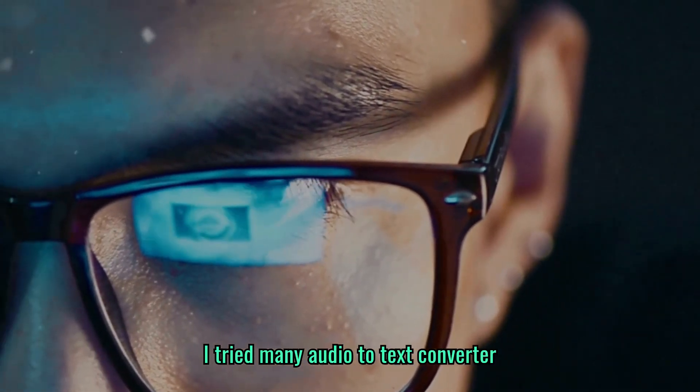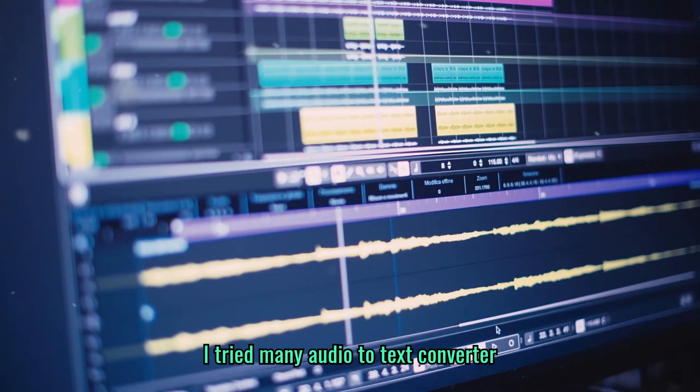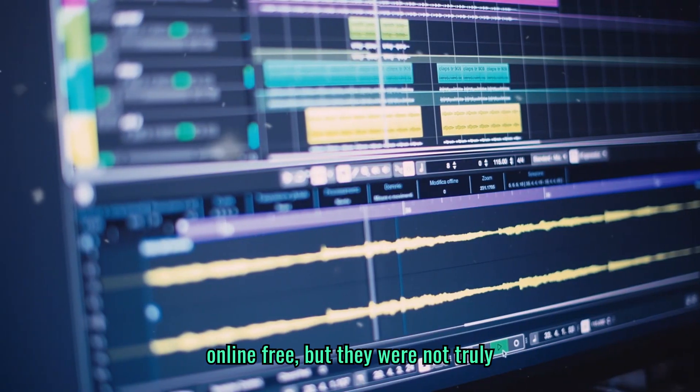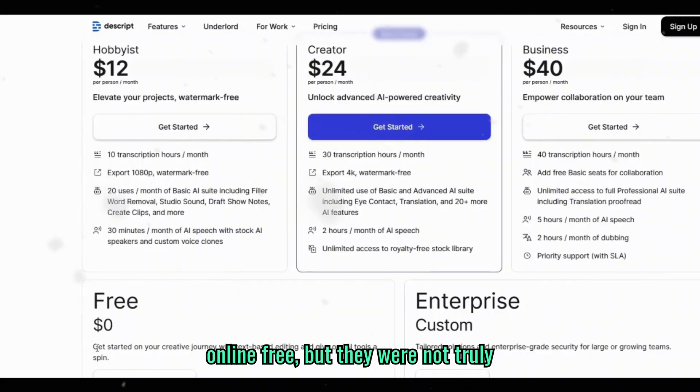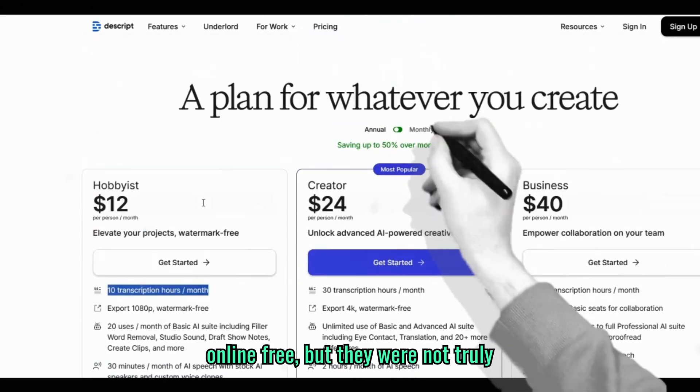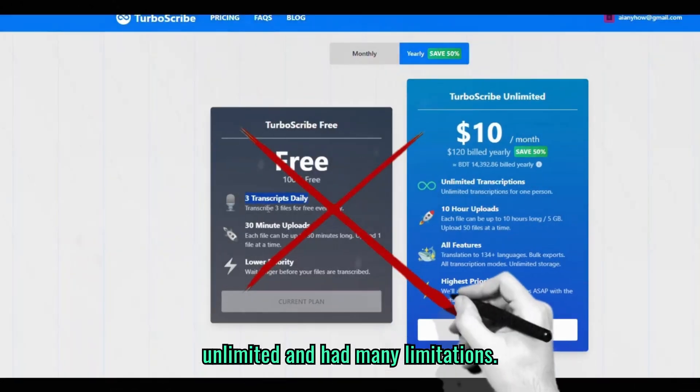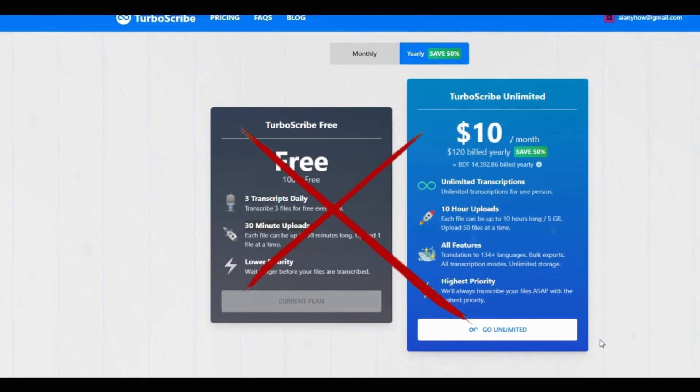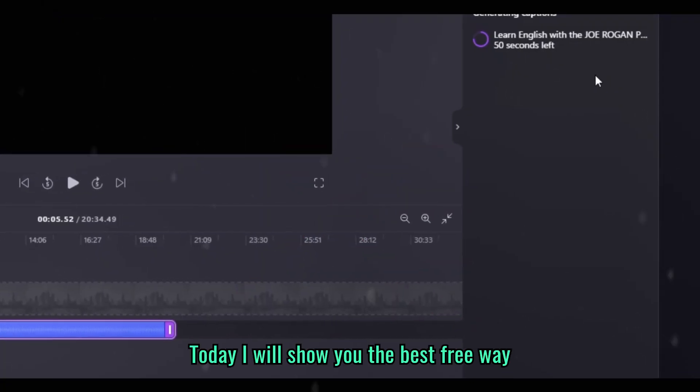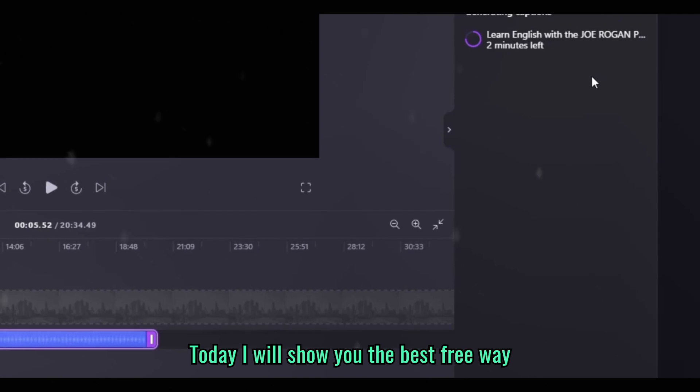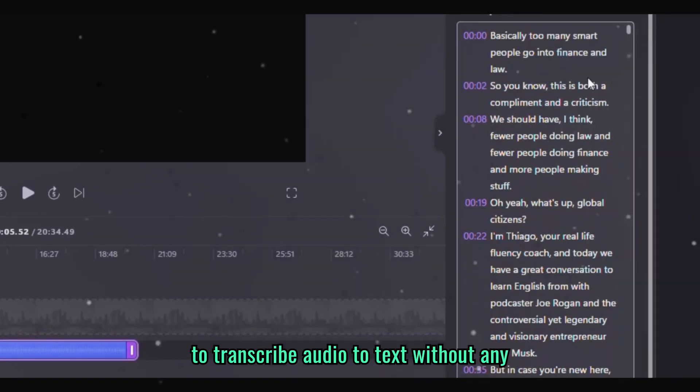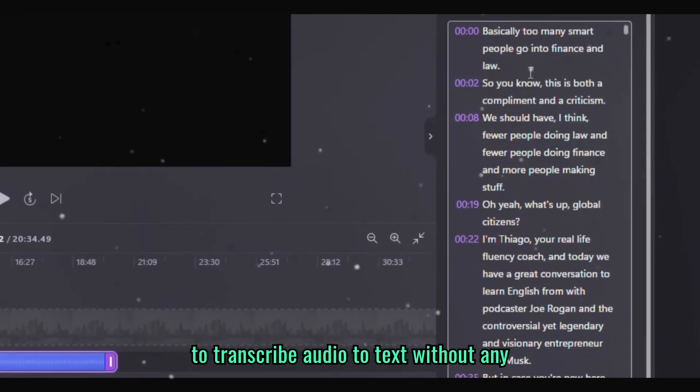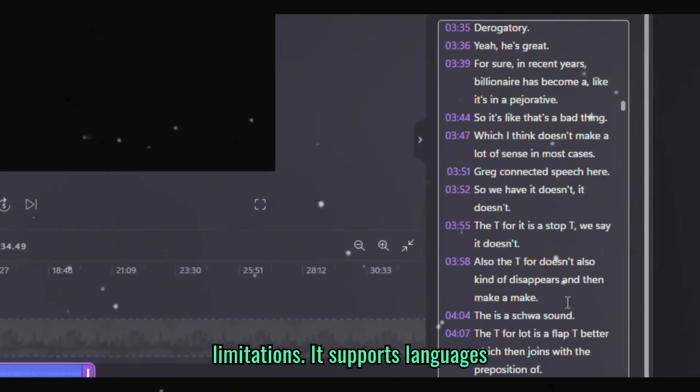I tried many audio to text converters online free but they were not truly unlimited and had many limitations. Today I will show you the best free way to transcript audio to text without any limitations.